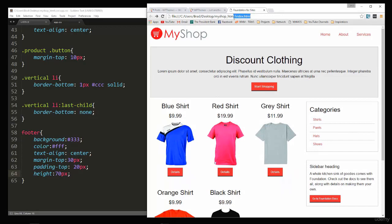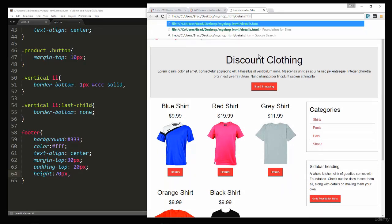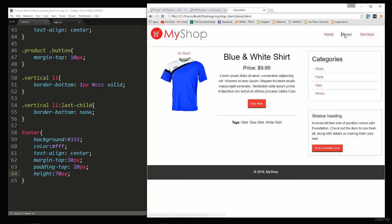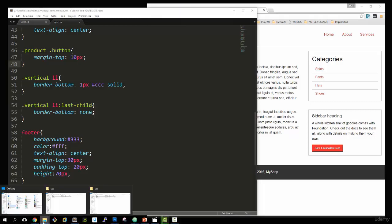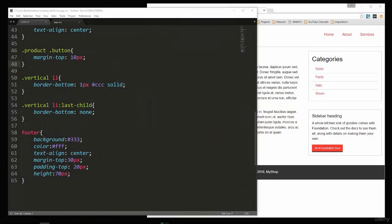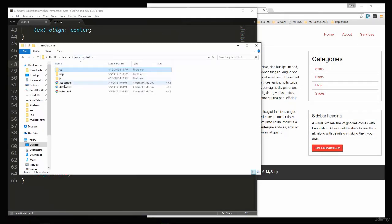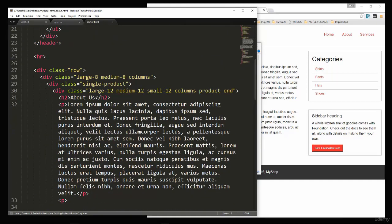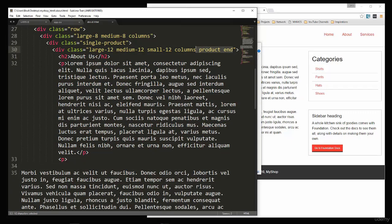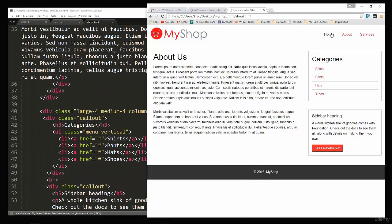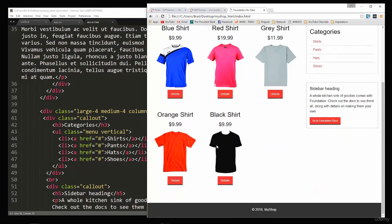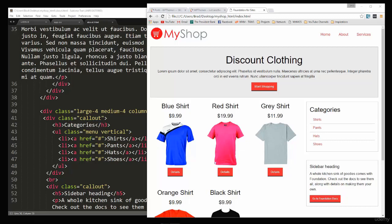Let's look at the details page — that looks good. The about page looks good too, but the content is centered when it shouldn't be. Looking at the HTML, the about page div has the class product — we remove product and end, and now it looks correct. Our HTML template is done; in the next video we'll jump into WordPress.